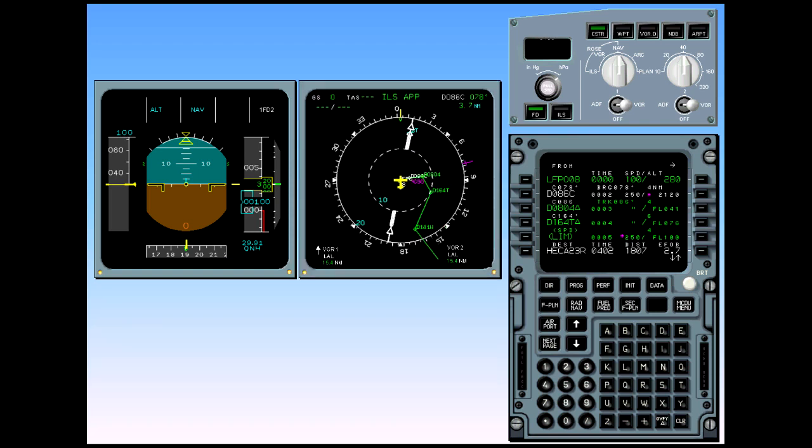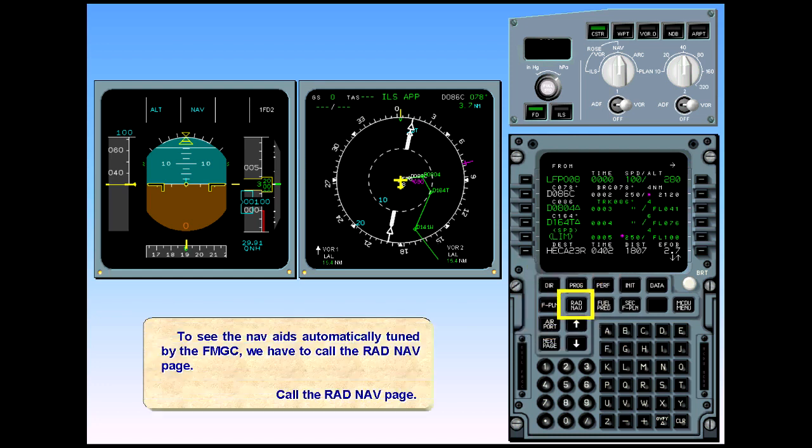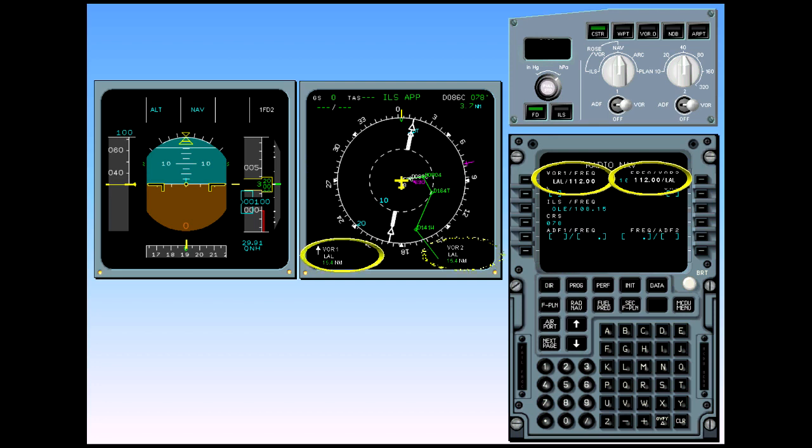To see the nav aids automatically tuned by the FMGC, we have to call the RADNAV radio navigation page. Call the RADNAV page. You can see on the radio navigation page that the FMGC has automatically tuned the VOR Lima Alpha Lima on both receivers. The identifiers are shown on the RADNAV page and on the bottom of the navigation display. Note that the identifiers on the radio navigation page are in small font.